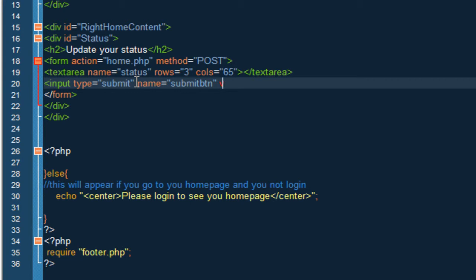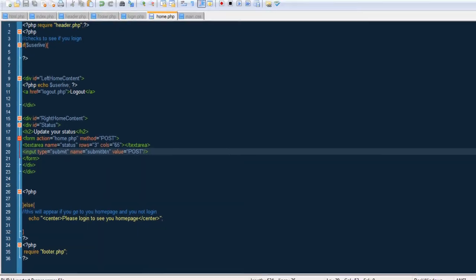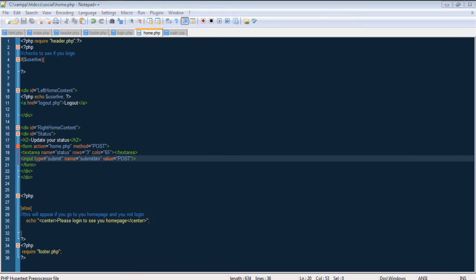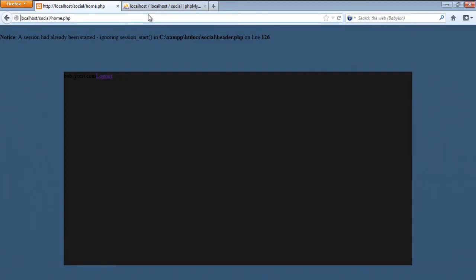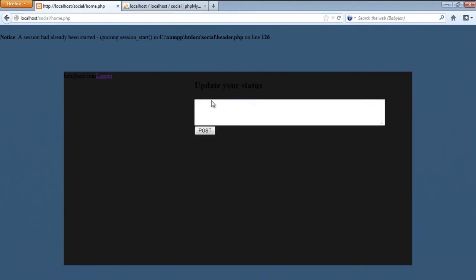Now if we go to the browser and refresh you're going to see the change right here. So you can see update your status right here and we have a little post where people or users can write whatever they want and they can post.